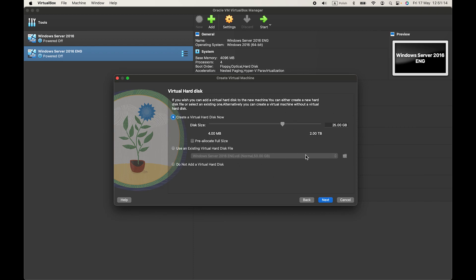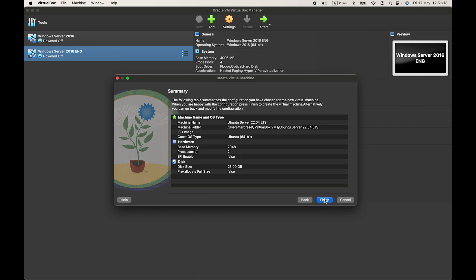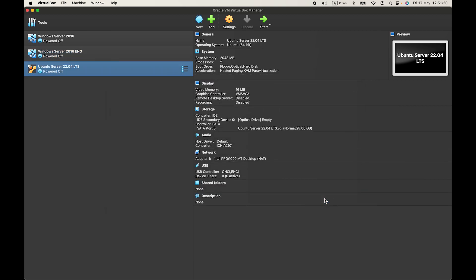Now let's choose our disk size. Next, finish, okay.